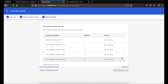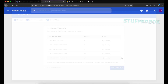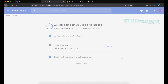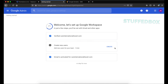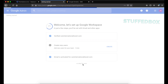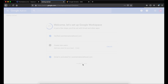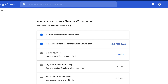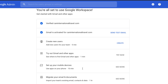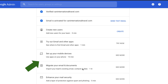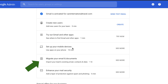This process may take about five minutes, so I'll fast-forward this part. We are done — we can skip for now. We're now ready to set up our Gmail account. There are a few things we can do here, such as setting up the app on your phone, migrating your email and documents, and enhancing your mail security. First, let's send a test email.